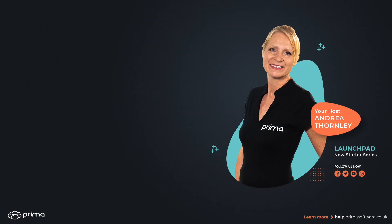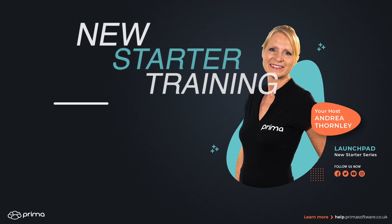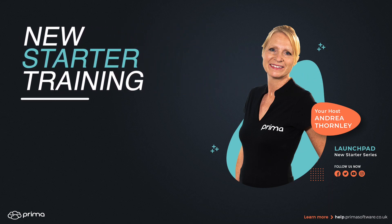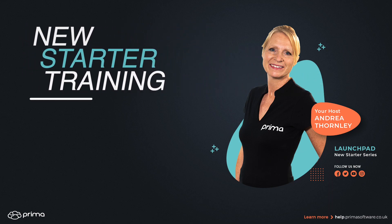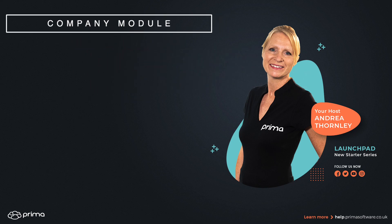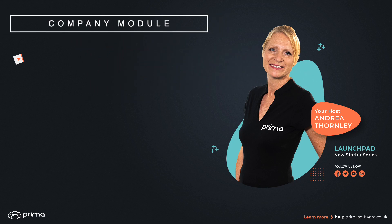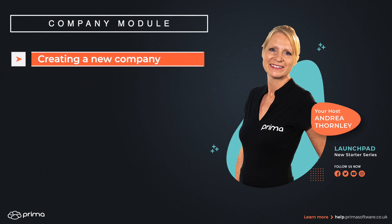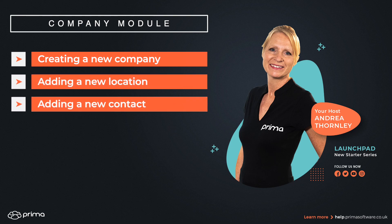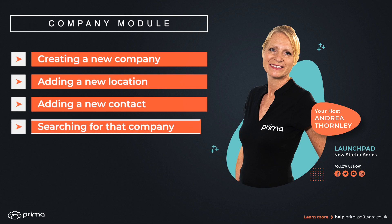Hello everyone, my name is Andrea and welcome to our new starter training videos. Today we'll be covering the company modules and in this session we'll be creating a new company, adding a new location, adding a new contact and searching for that company.